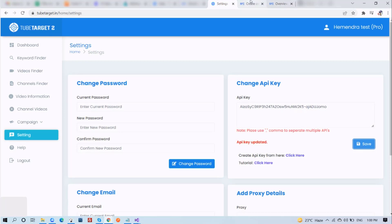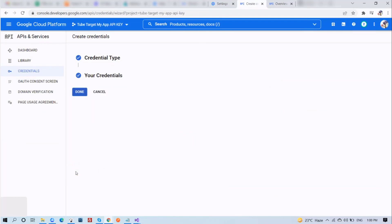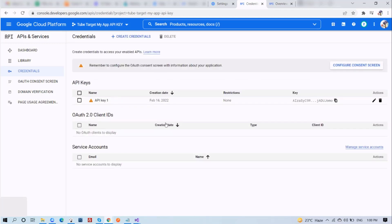You can click on Done on your APIs and Services section. You will see a list of your API keys. You can just copy it from here whenever you need it.